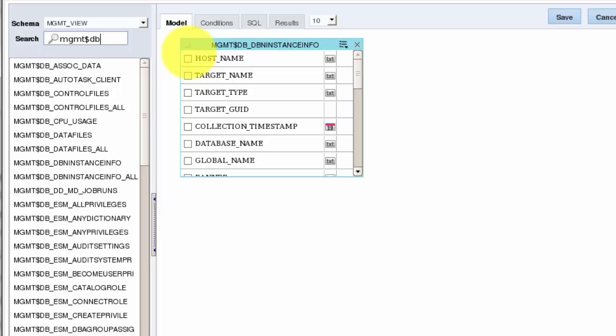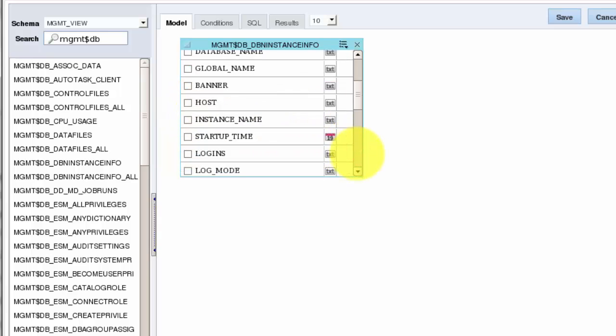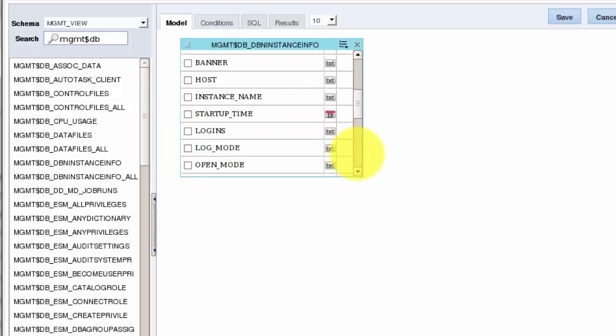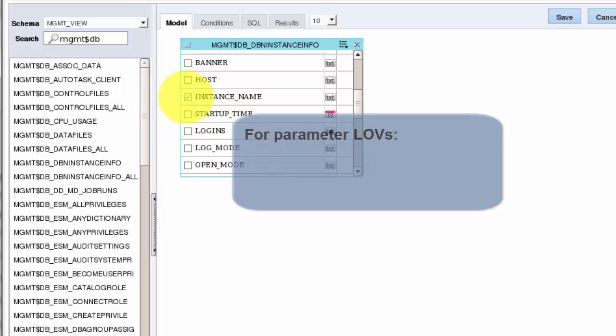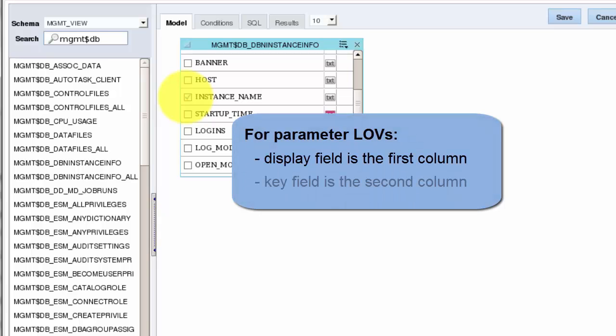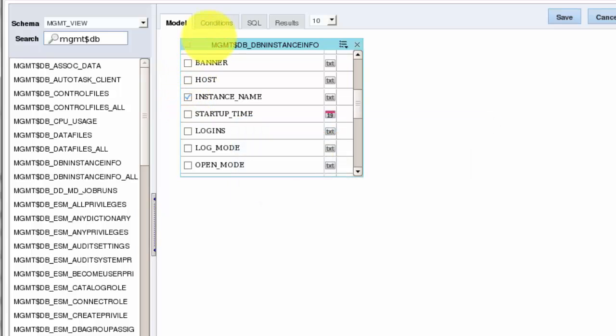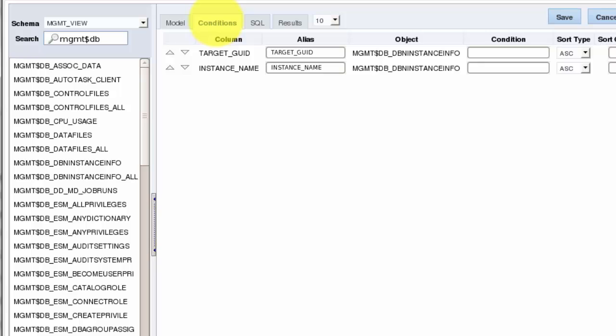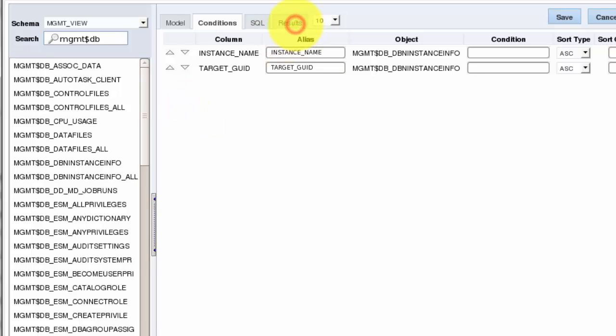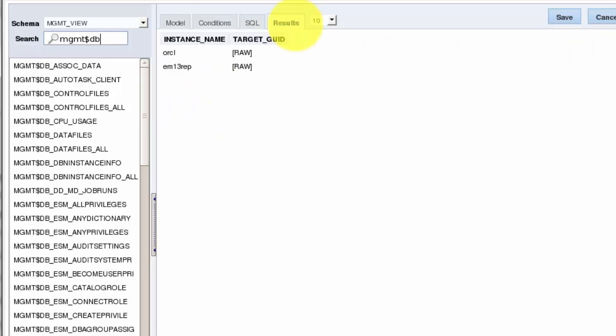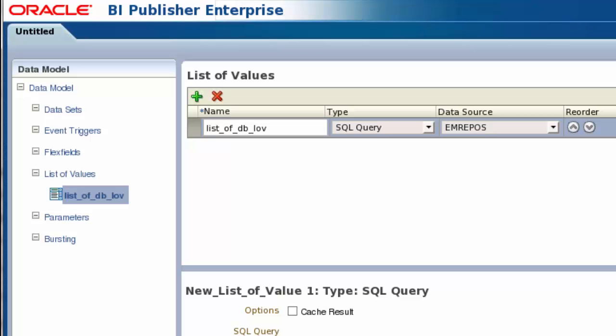Drag the objects you want to use from the list and onto the Builder pane. I want to select instance name and target GUID tuplets to populate my list of values so that the instance name can be displayed, but the target GUID will be used as the key value in the background. This means I need to ensure the display field is first and the key value is second. So I use the Conditions tab to reorder target GUID and instance name appropriately. Clicking on Results runs the query so we can confirm that it works. It's working ok, so we'll save it.